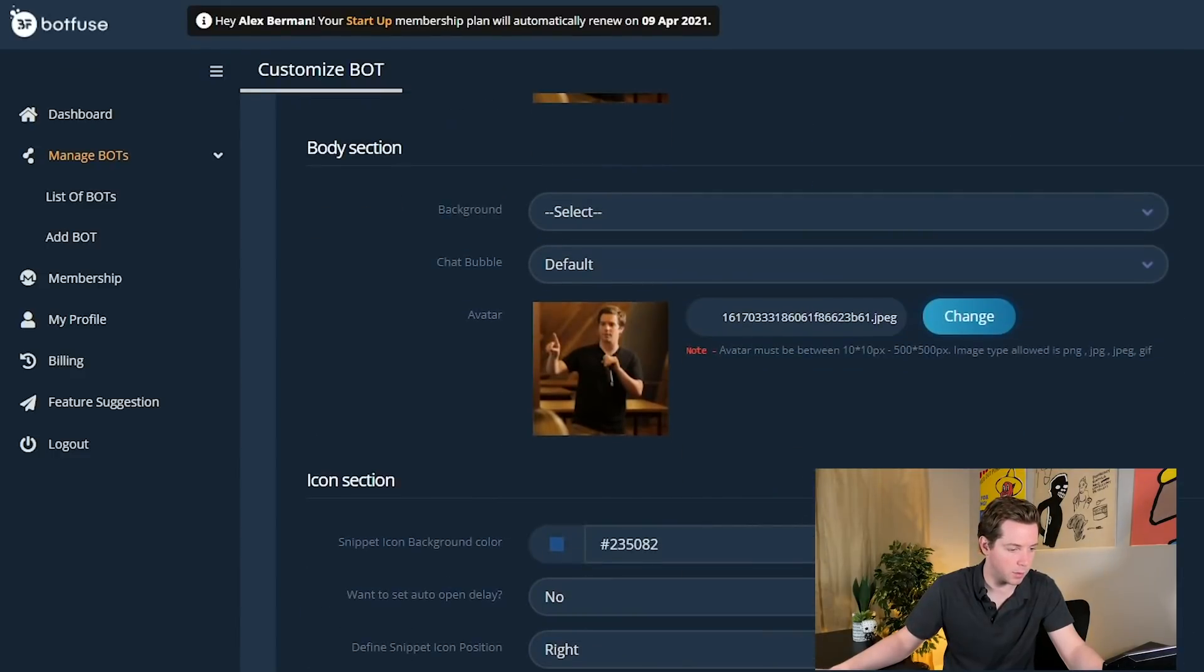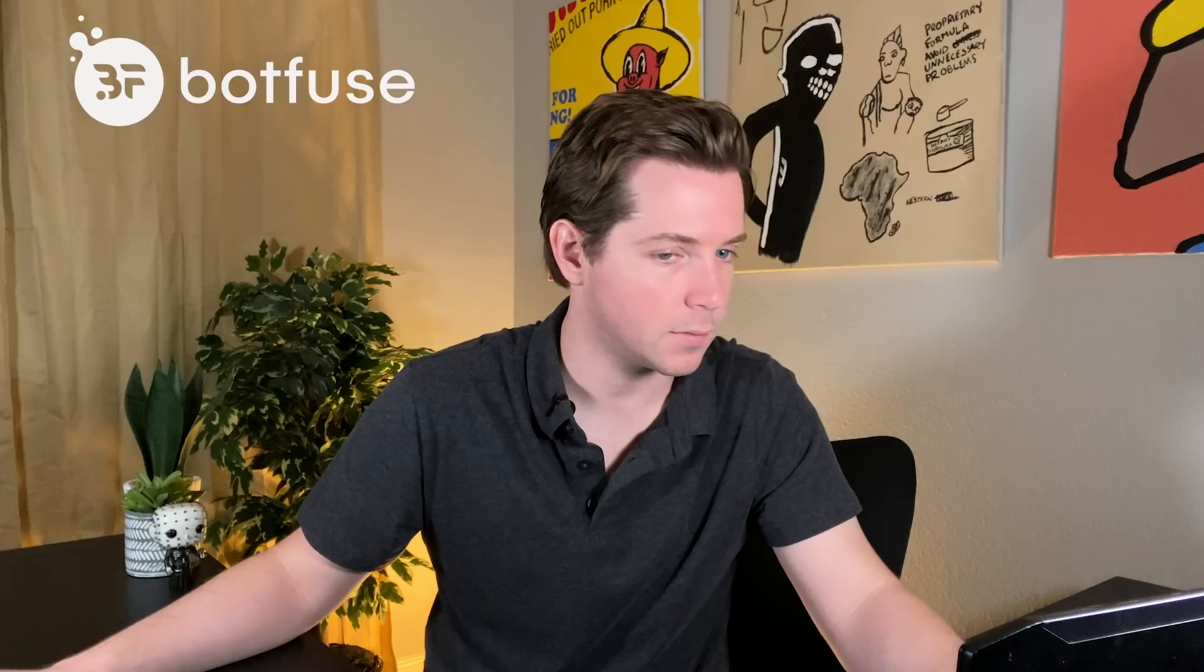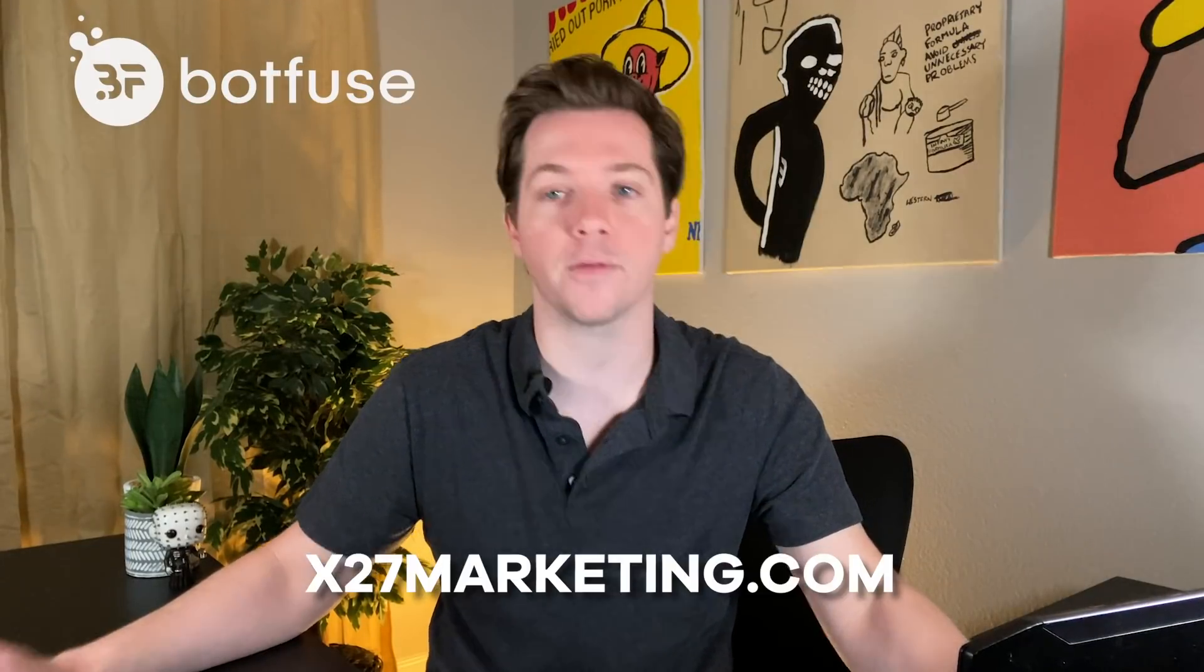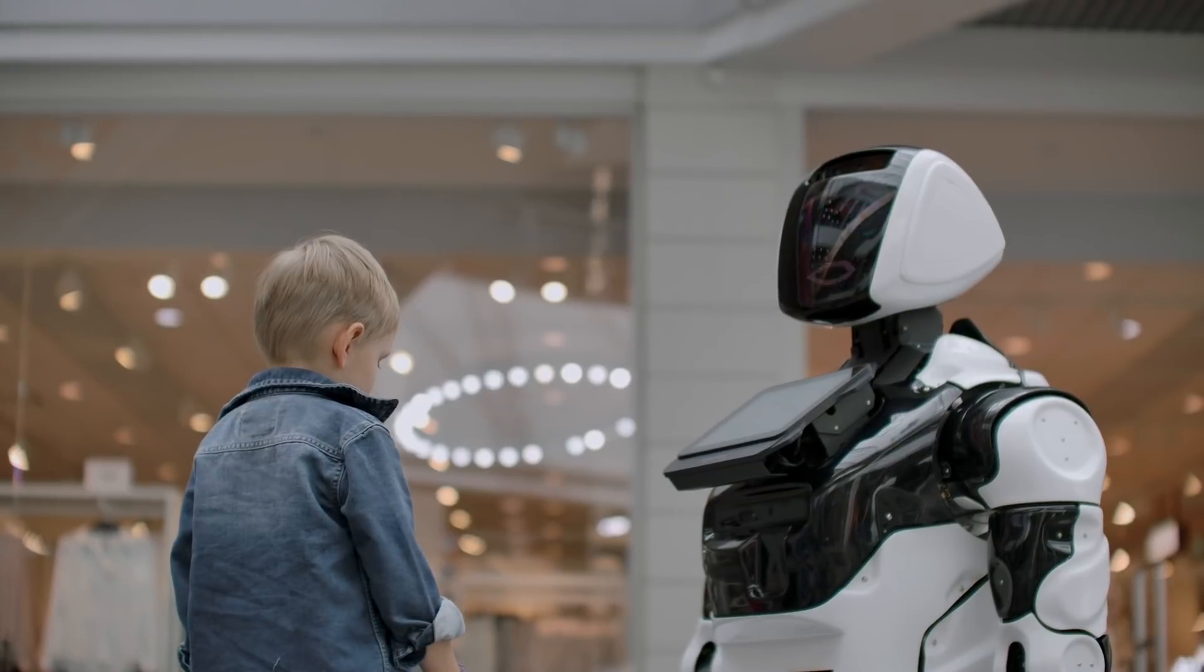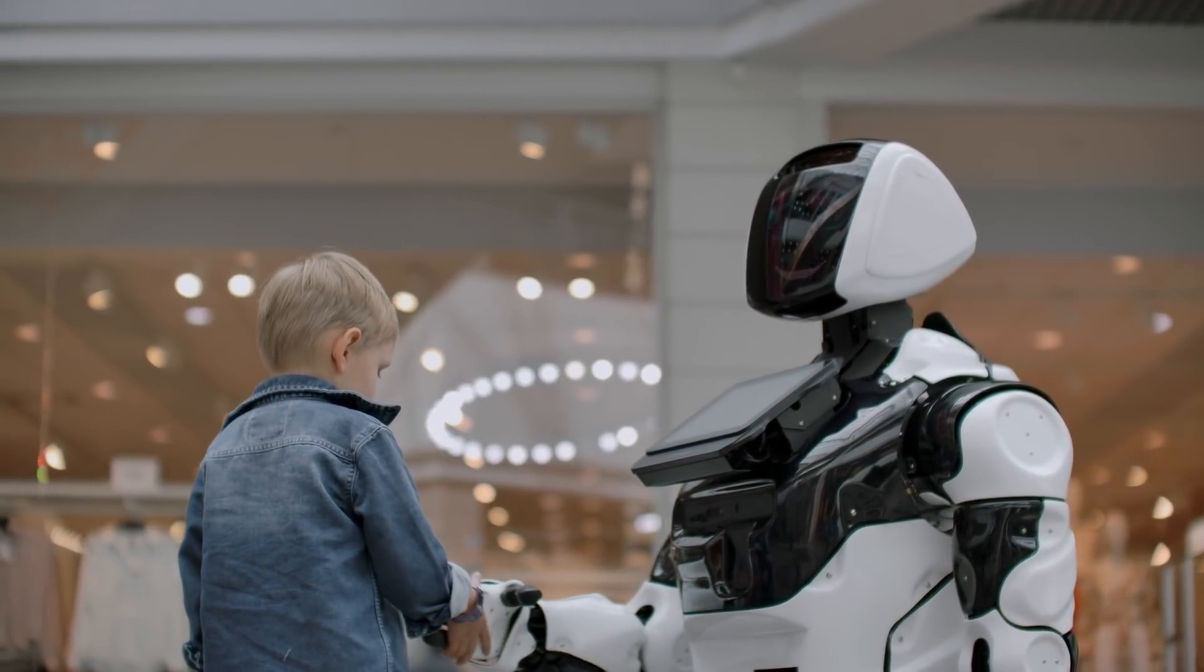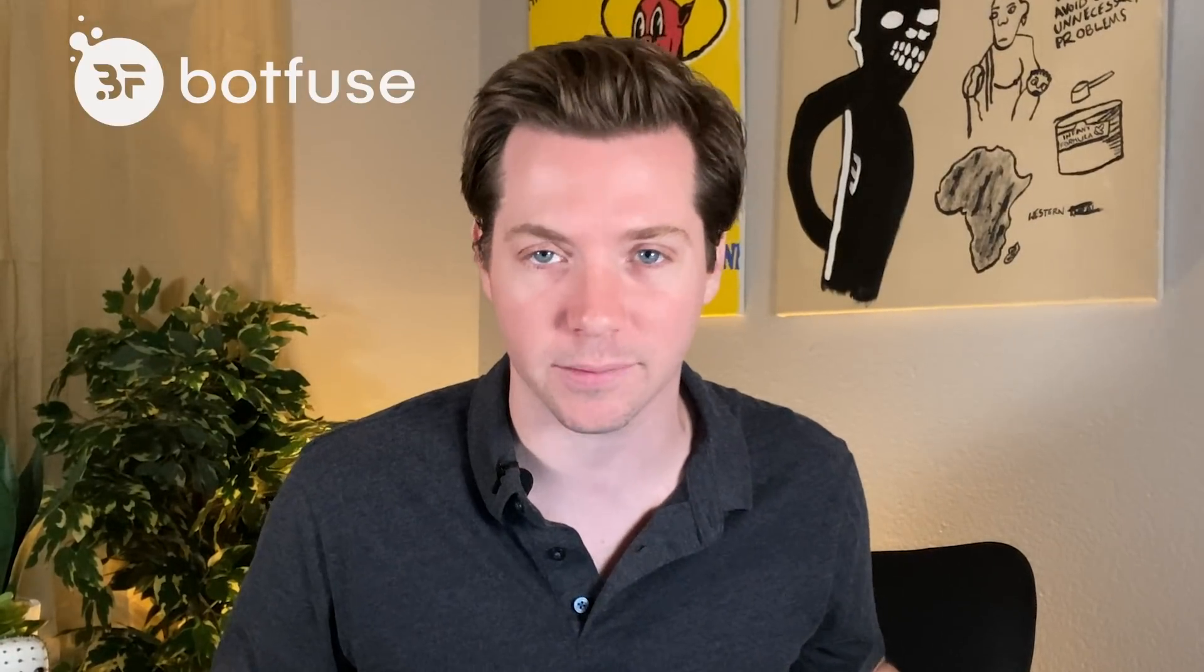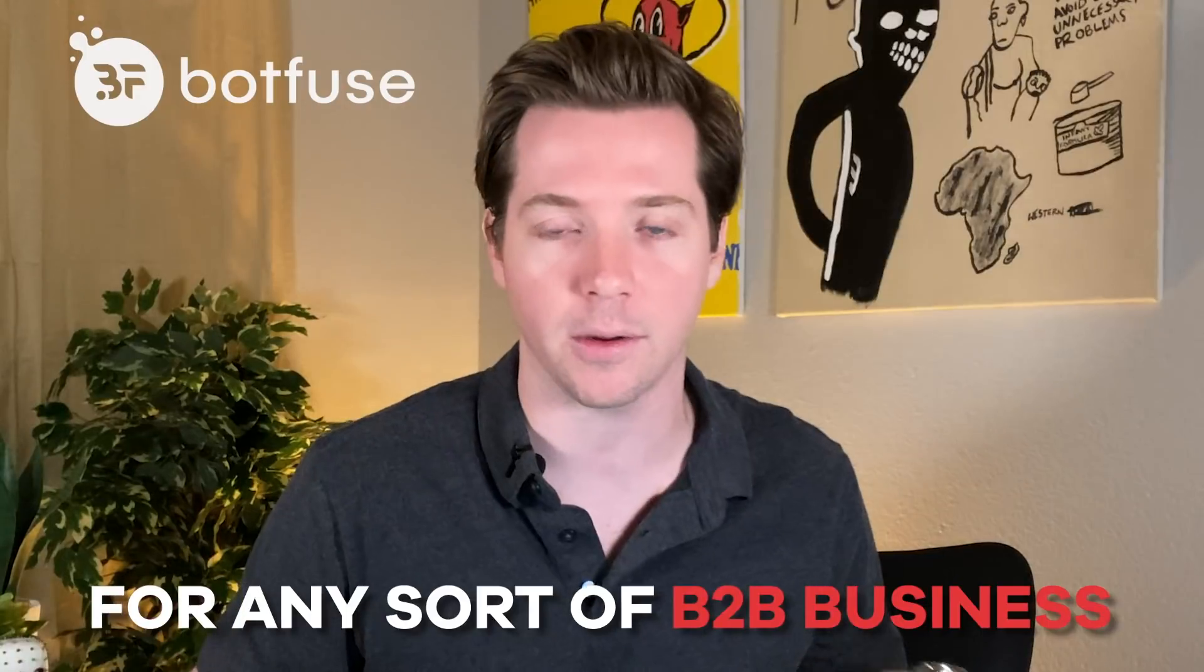And so we'll get it on the X27 site. Icon position on the right. Open delay. Update that. And now it'll show up on the site. And we have a Botfuse bot. So go on over to X27.com and check out our bot. Play with our bot. If you want marketing services, all the better. Fill it out and let's get something going. We do lead generation and sales for any sort of B2B business we can help with.